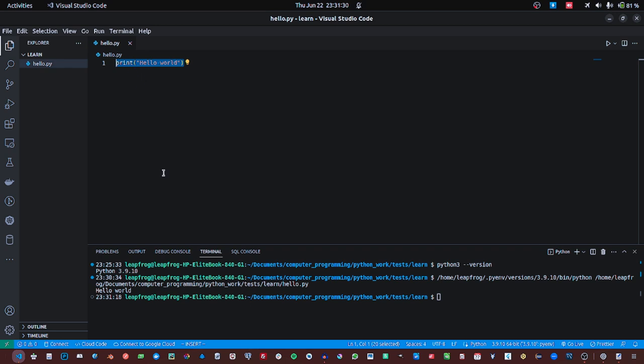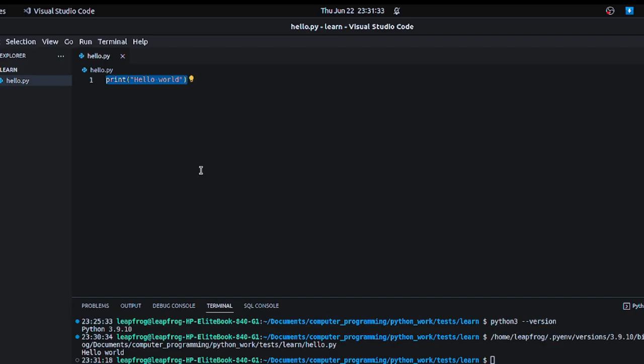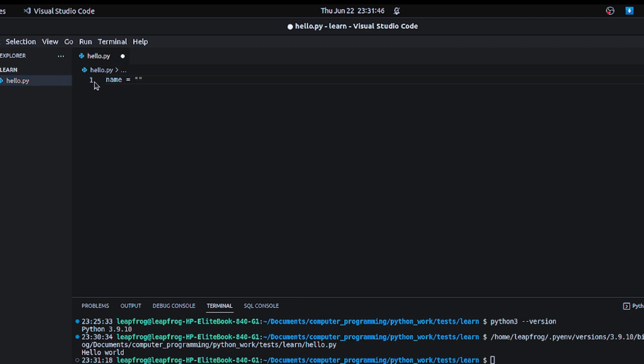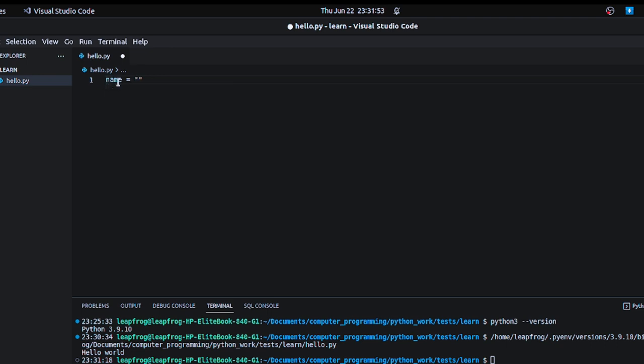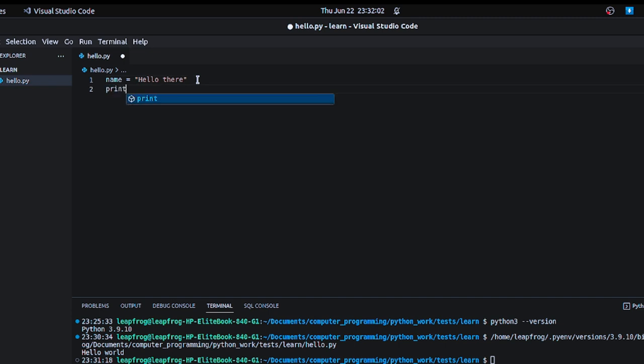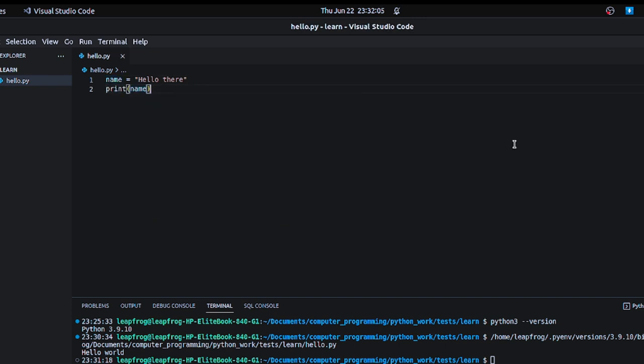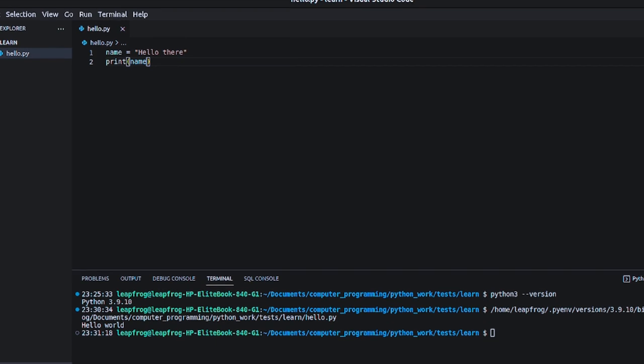So to continue, let us touch on variables. Variables are used for storing data or holding data. Let's create a variable called name and we use the assignment operator here to assign it a value, let's say hello there. Let's try and print the variable to see what's inside the variable. You see it's hello there. So this is how variables are created.